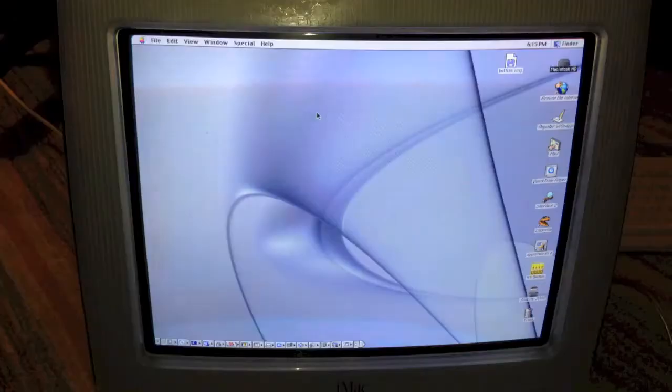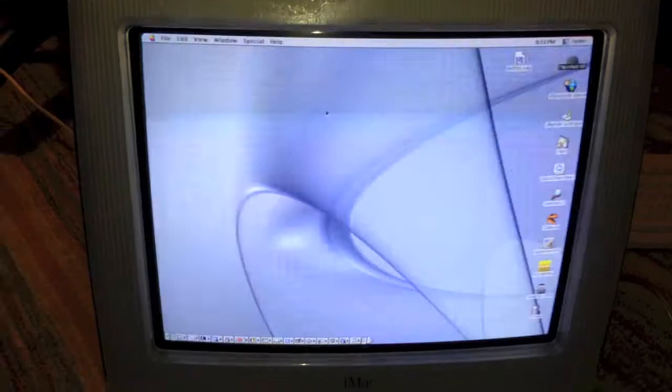All right, well that was weird, but sound is now working after a reboot, as you can hear. So let's go ahead and open AppleWorks.